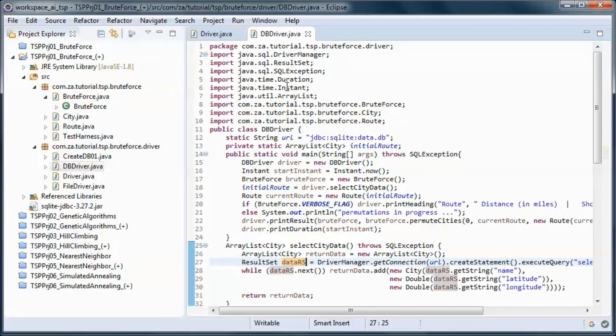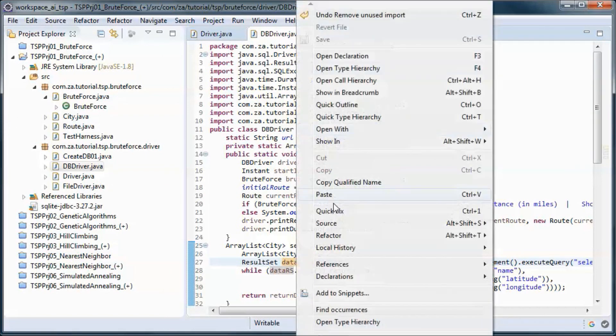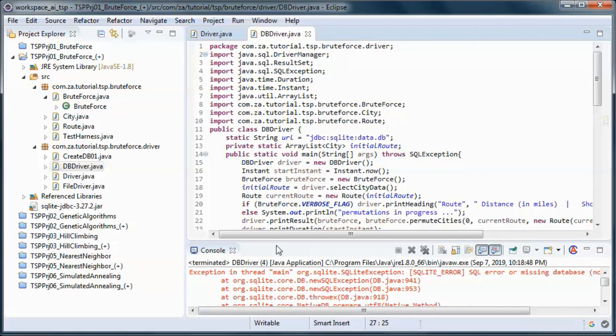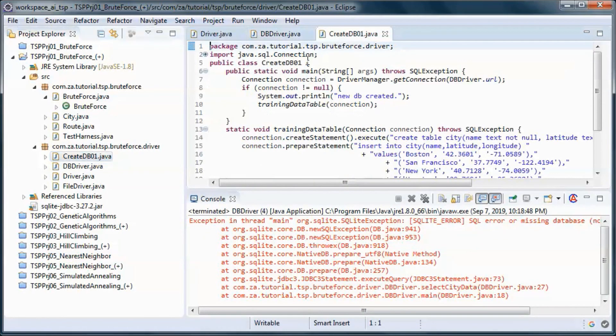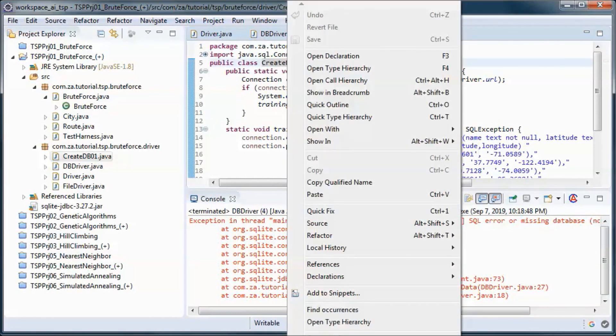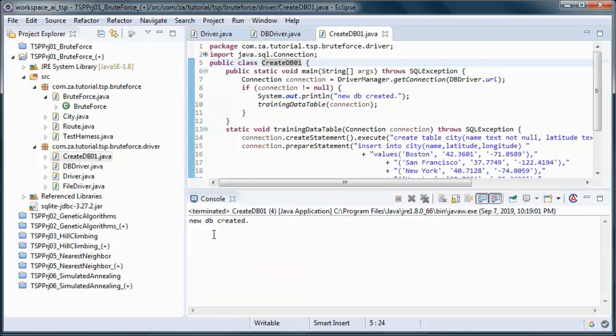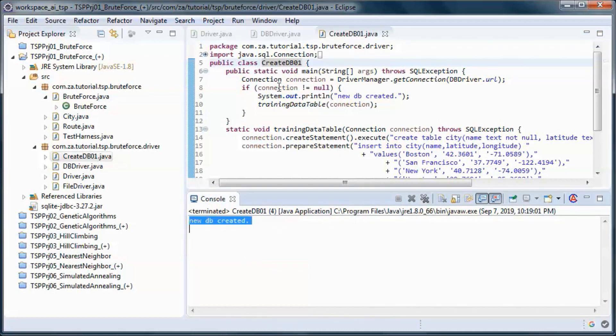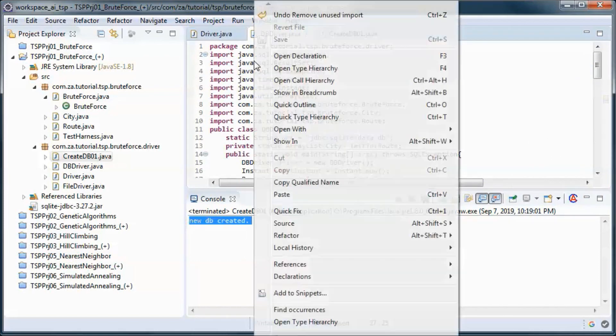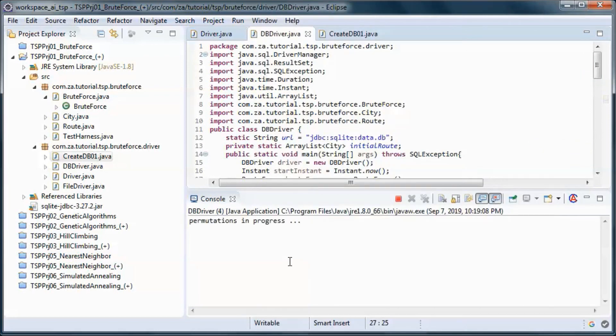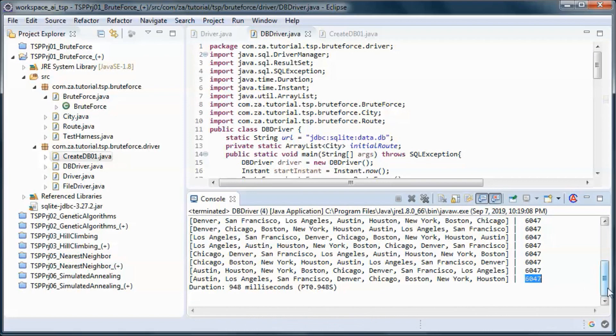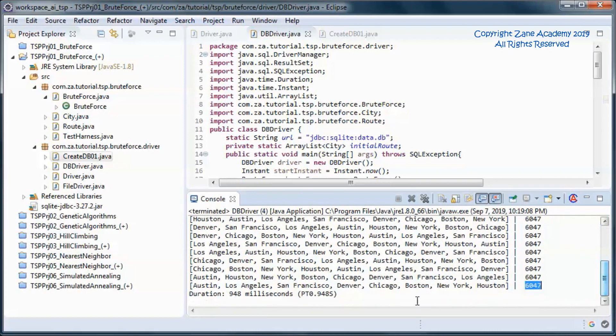If we run this before creating and populating the database, we'll get an error message. So let's go ahead and create and populate the database. Now when we run this, we get this distance as the shortest route.